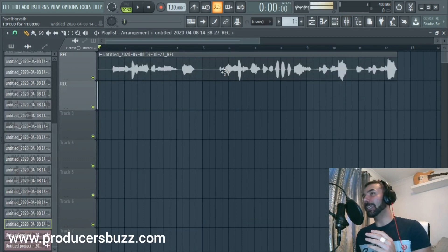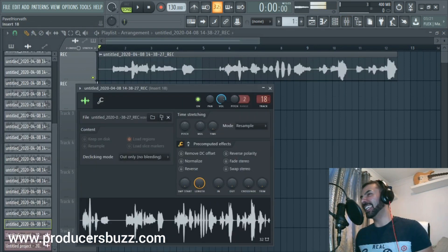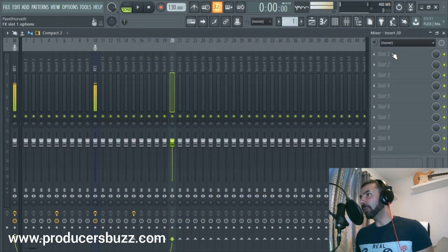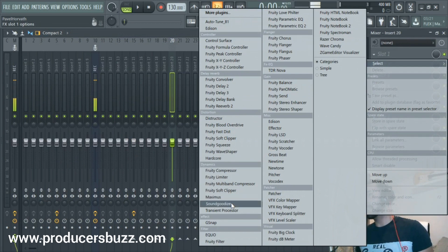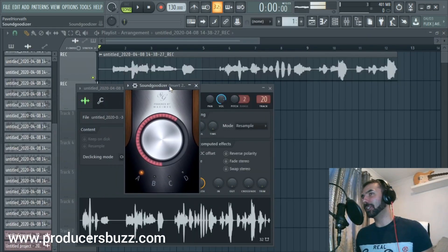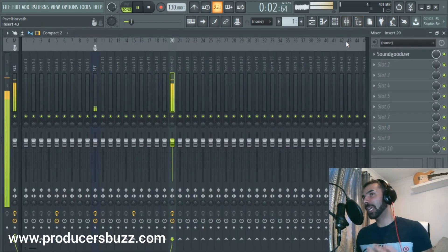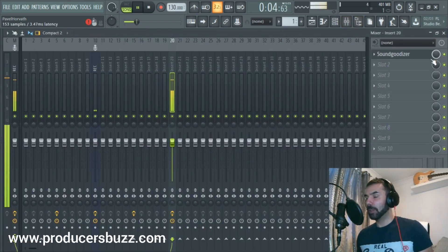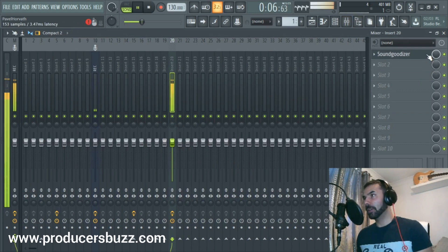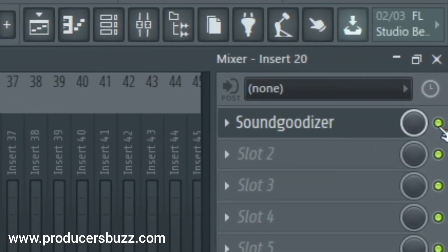What I'm going to do now is add it to a channel effect — channel effect 20. I'm going to add Soundgoodizer to it, and you're going to see it's going to sound ten times better straight away. [Playback with Soundgoodizer on: 'I am in my studio making beats. If you call me I'm too busy.']